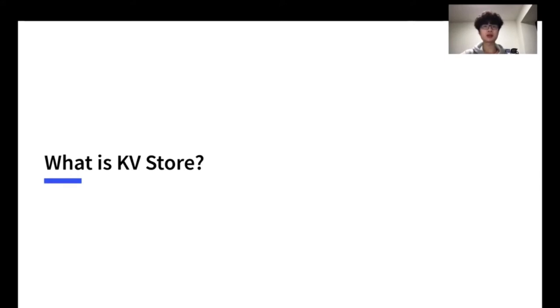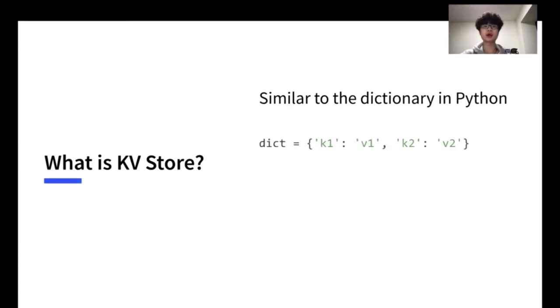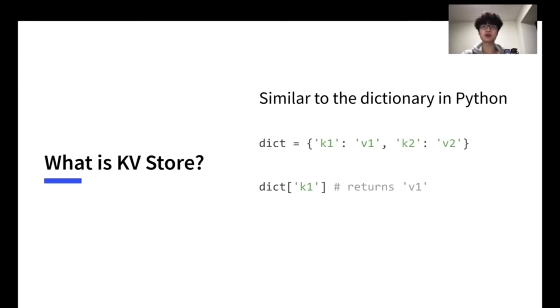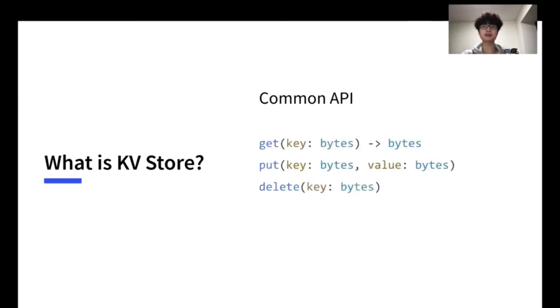You might have already been using KV stores in your programming language. For example, the dictionary in Python or the map in other programming languages are KV stores. This example in Python is a dictionary that maps the key K1 to value V1 and K2 to value V2. KV stores often allow you to look up the value by the corresponding key. These operations are often called get. The KV stores also have methods put and delete for modifying the data.